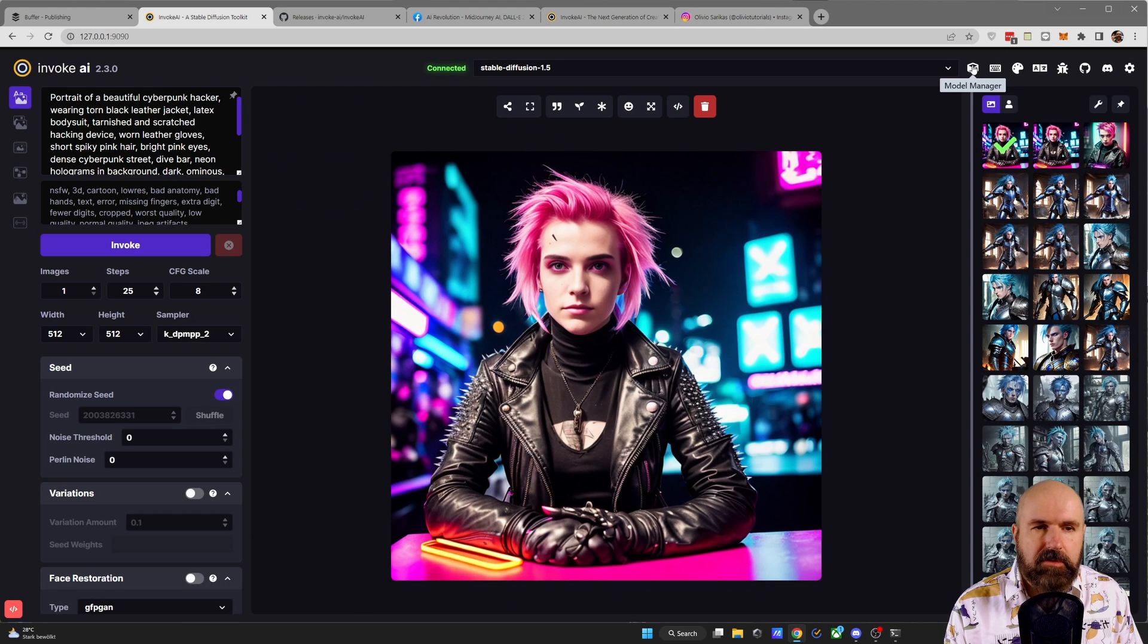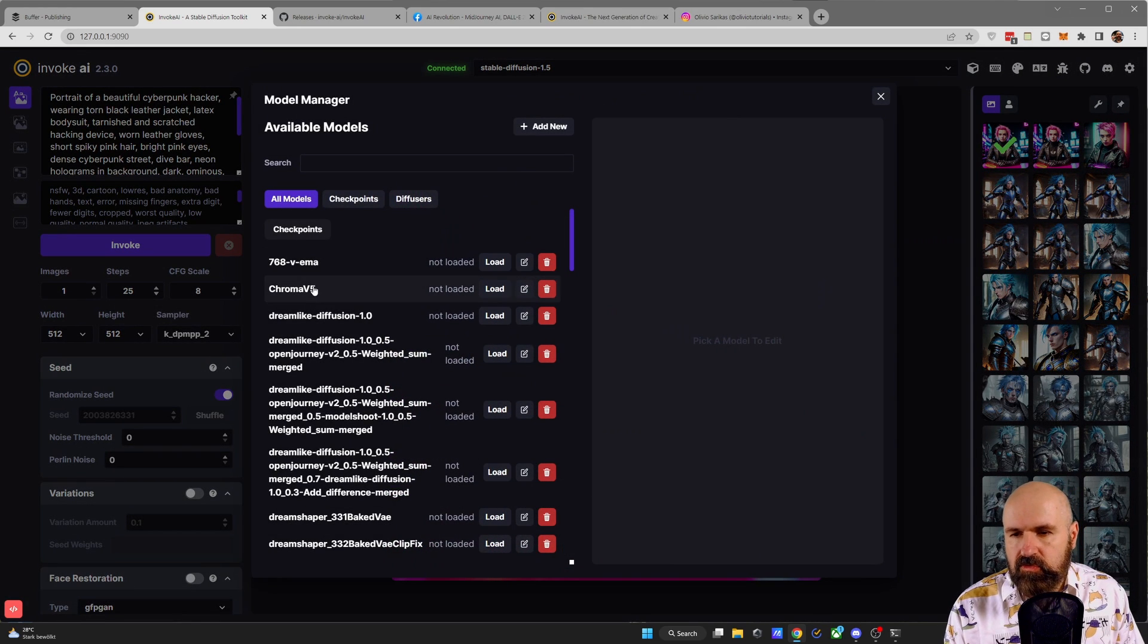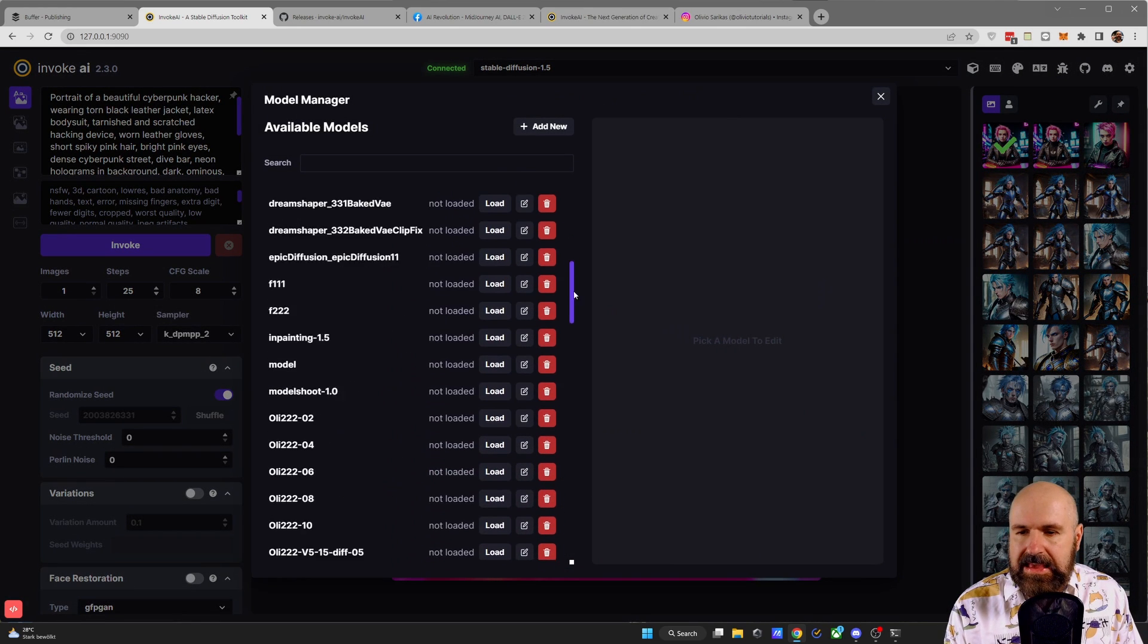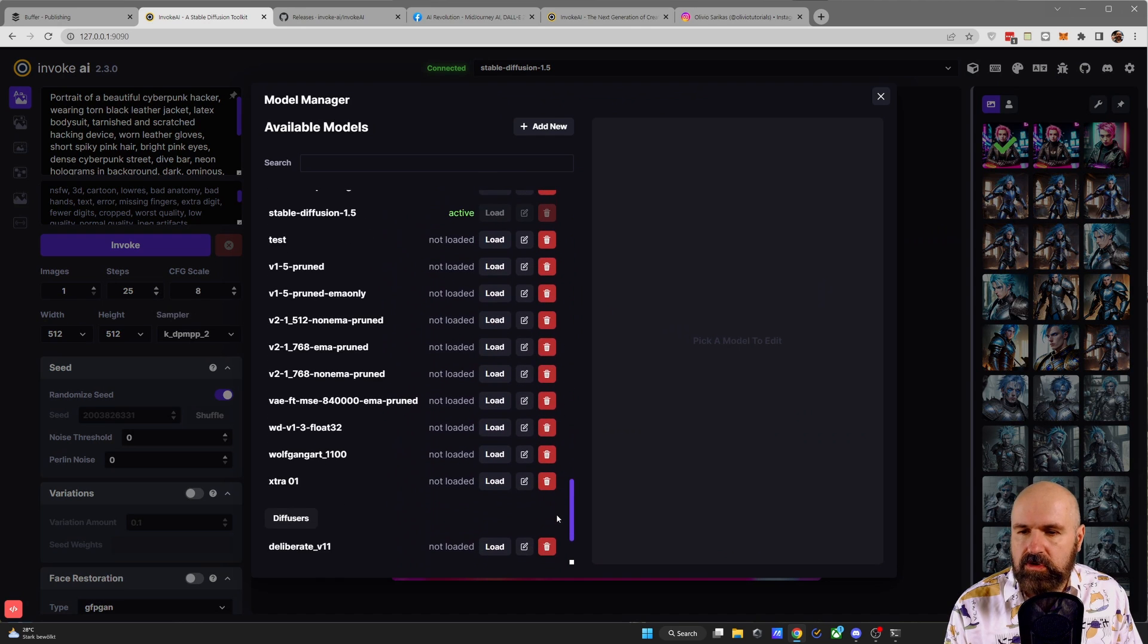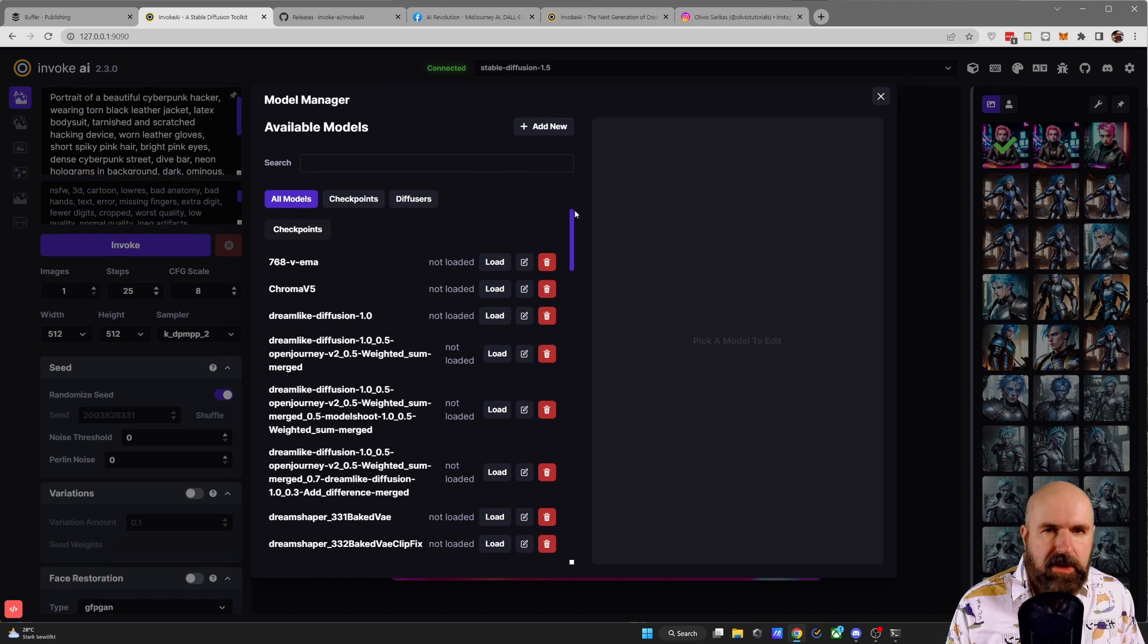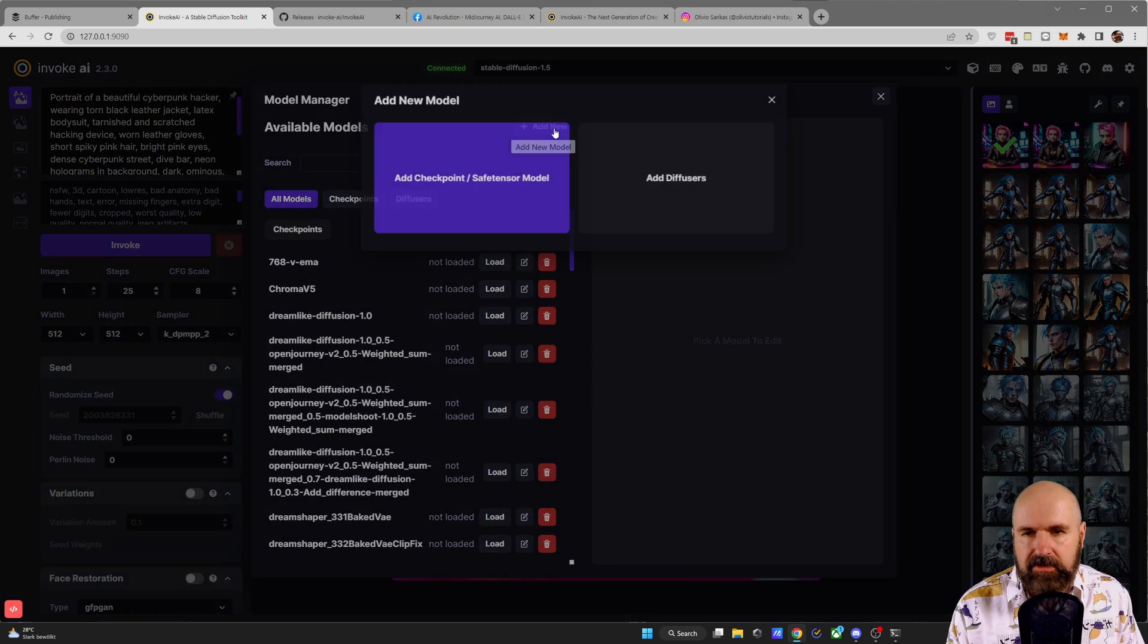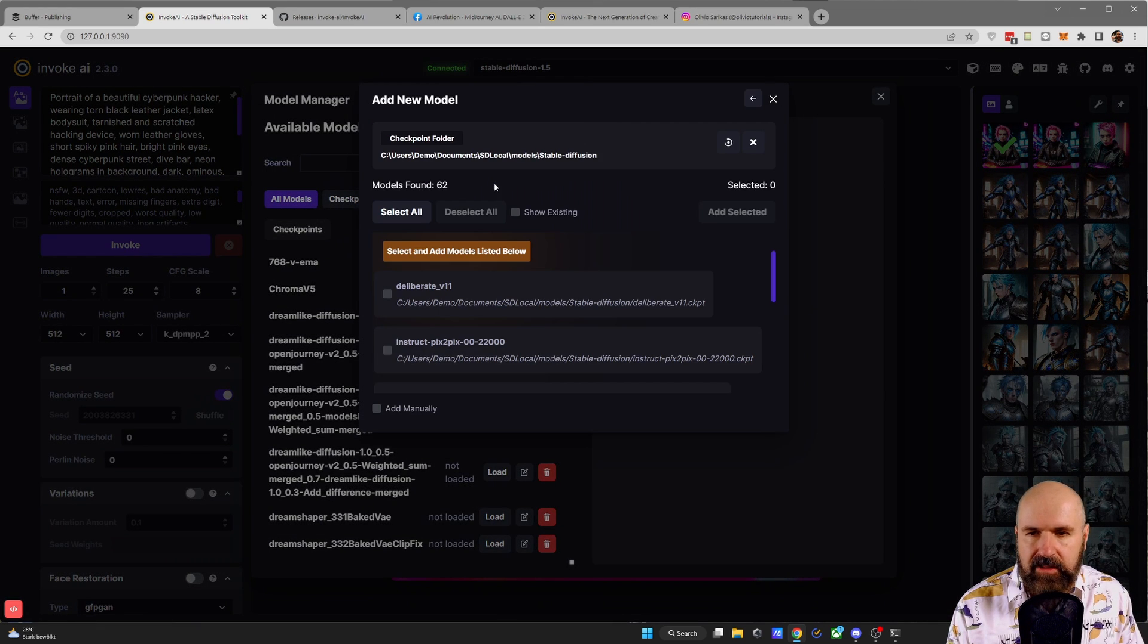First of all, you want to click here on the model manager again, and it is good to have these models already installed into your InvokeAI. And the way you import them is the classic way. You click on add new, you click here on add checkpoint and safe tensor.